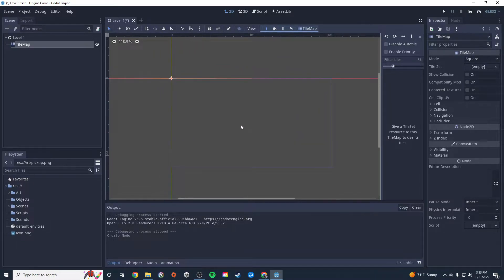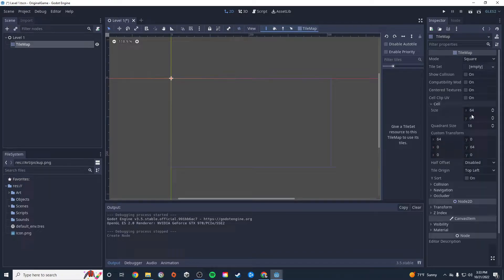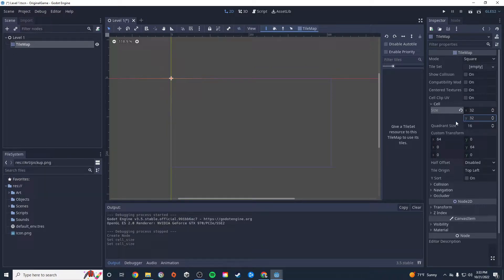Over here in the Inspector we have some options we want to set. First, go into Cell and change the cell size to 32 by 32, because our art pieces are going to be 32 by 32. We want to make sure that's set properly. Everything else should be pretty much the same and good to go.